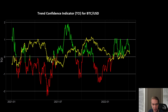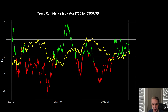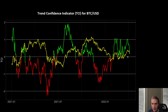Likewise, if you're in a downtrend and the TCI flips green, like what happened back in the summer of 2021, that's bullish — that tends to suggest a reversal out of that downtrend is likely. Indeed, that's what we ended up seeing coming out of that summer, again acting very much as a leading indicator.